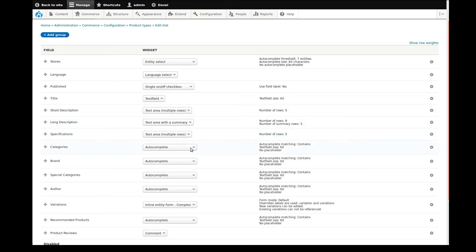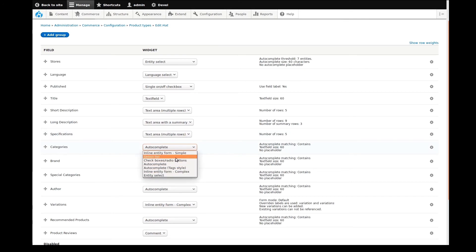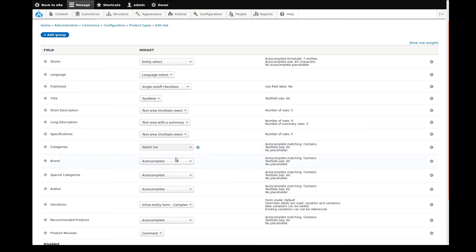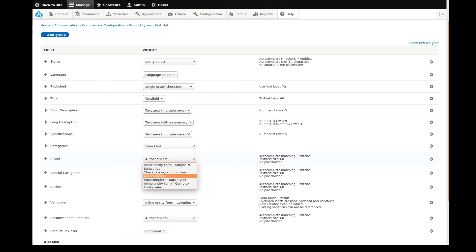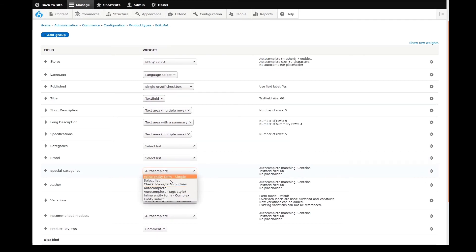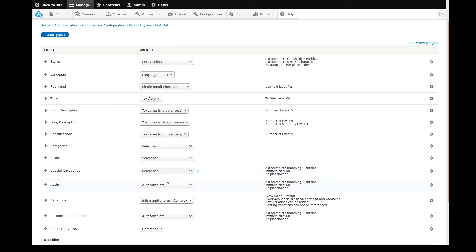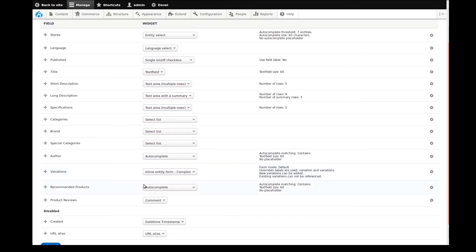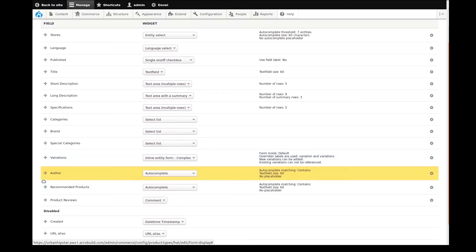I want the categorization fields to be displayed on the page in a list. This makes it easier to see what is available. By switching the widget from auto-complete to select list, I can achieve this outcome. I'll do this for categories, brands, and special categories.